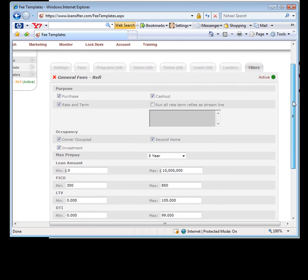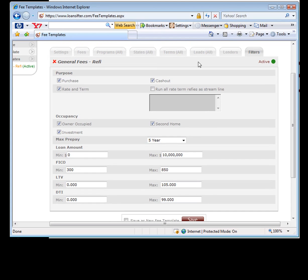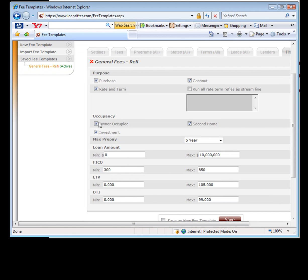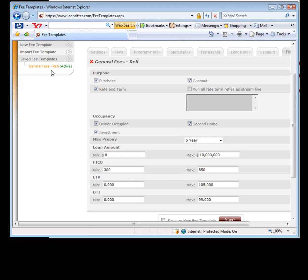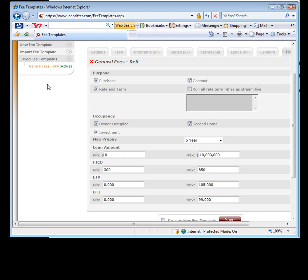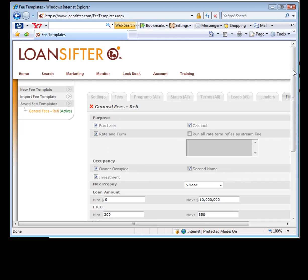So this may be the only piece that you want multiples for. Maybe you want different fees on a purchase than you do on a rate and term. So you may want to create multiple templates and one template will say fees for a refi and one will say fees for a purchase. Again, the only reason you need more than one template is if different fees apply to different types of deals. Once you set these up, the system will now calculate everything else for you.